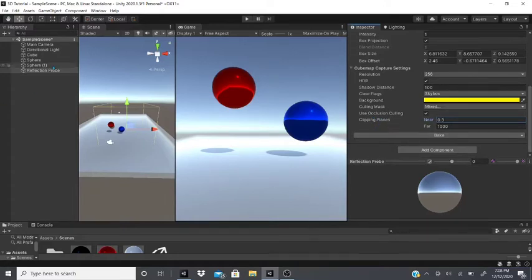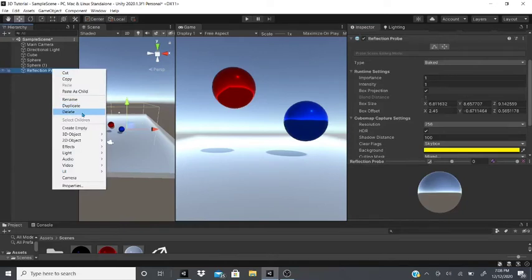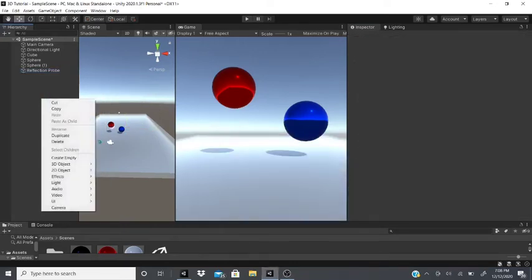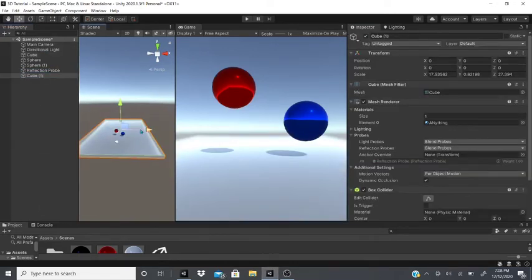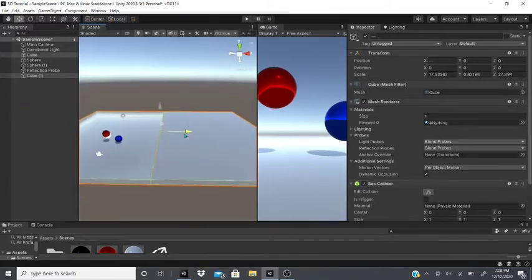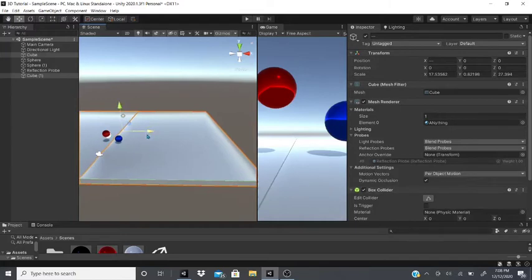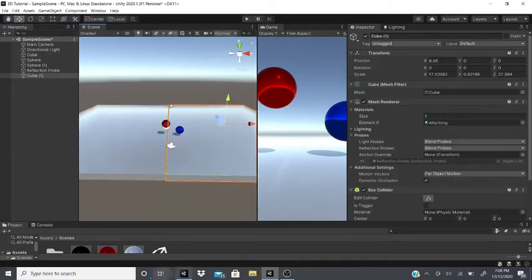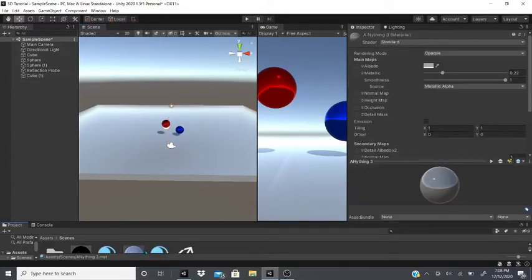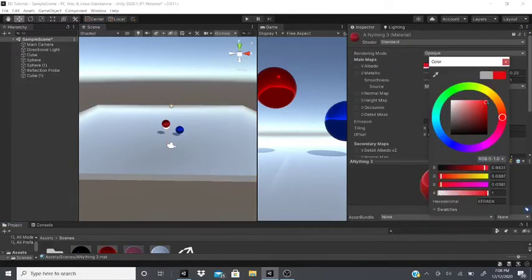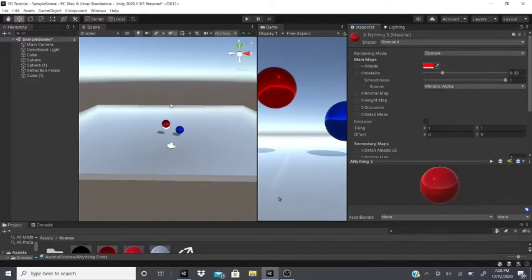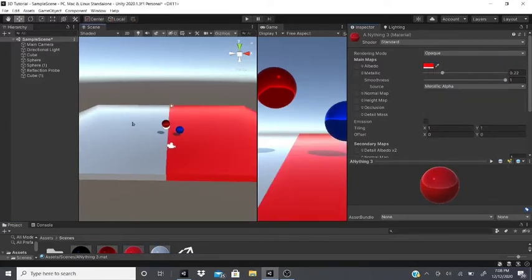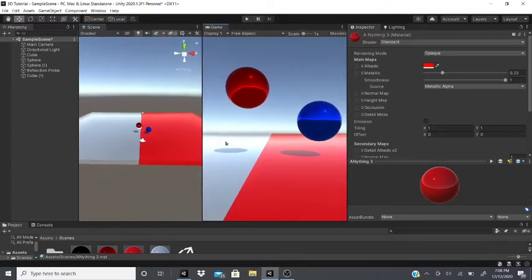For light probes, I'll duplicate the ground, move it over, and grab both grounds near the spheres. I'll also duplicate the material, change it to red, and apply it to one side so we have two different colored surfaces — one white and one red.